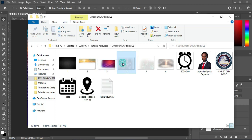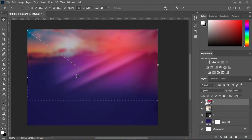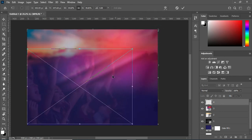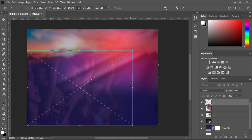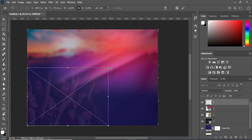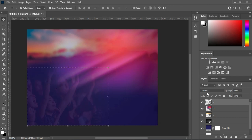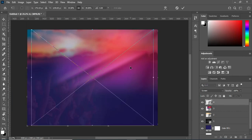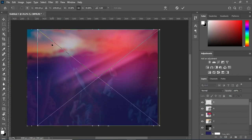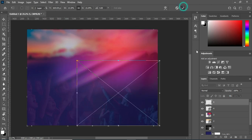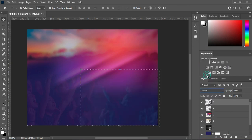Then go to the other one again, I'm going to import it. Now I'm going to reduce the size, then change the blending mode to Screen. Then go back again and import this one, reduce the size like this, then go to your blending mode and change it to Screen.